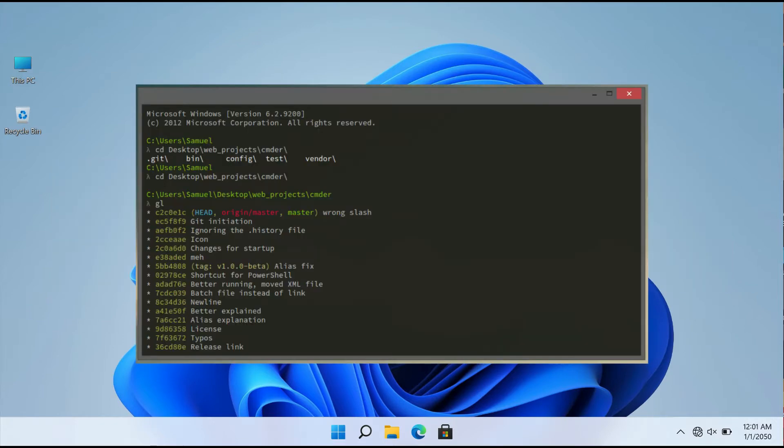CMDR is a Windows Terminal emulator that is lightweight and simple to use. This program has an easy-to-use interface that makes running commands a breeze.